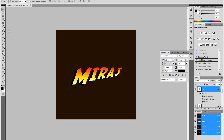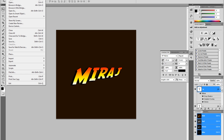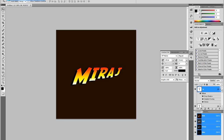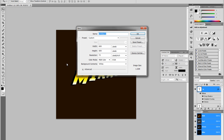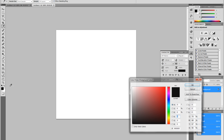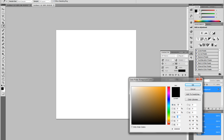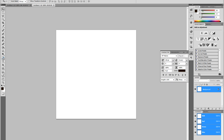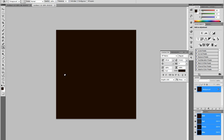First, click File and then New to create a new document. You can set it to whatever you want, but I'm just going to keep it at 600x600 and press OK. I'm going to change the background color to a dark brown — it gives a good feel, an Indiana Jones feel to your text.